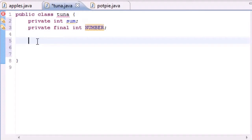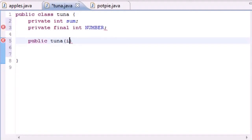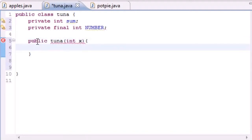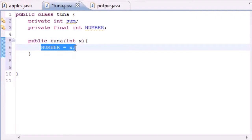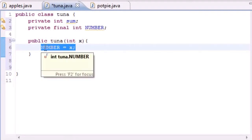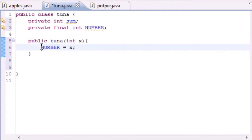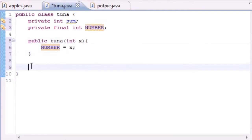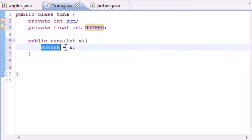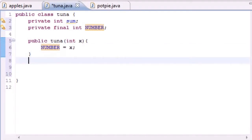So let's go ahead and make a constructor. Put public tuna and just put int x. This is going to be a temporary variable. Then put number equal to x. So whatever we pass in for our argument, that's what number is going to be equal to. And again, don't mess it up because you can't change this. You can't later in your program set it equal to two here and then set it equal to 15 later on or 18 or 32. You can only set it equal to something here and it stays like that forever.